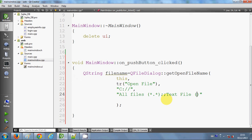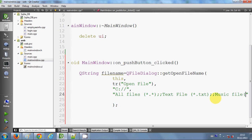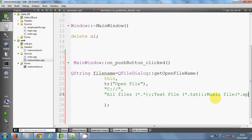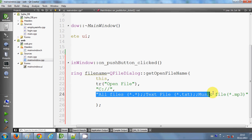Then to filter text files, give double semicolons and write 'Text File' with the bracket and 'star dot txt' — this is the extension, so you will only see text files when you choose this option. Similarly, for music files, write 'Music File' with 'star dot mp3' in the bracket. These are the filters applied when you open the file dialog.